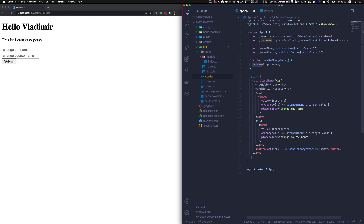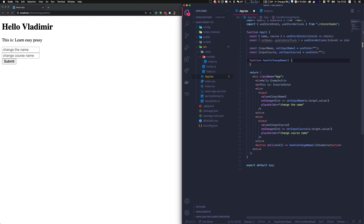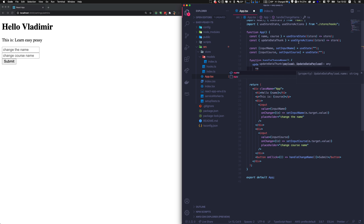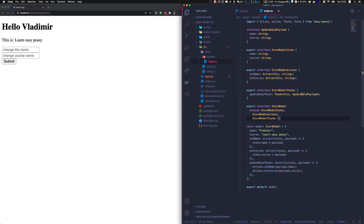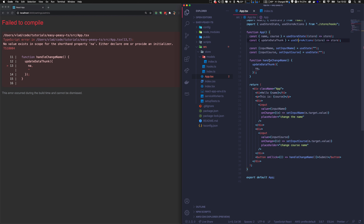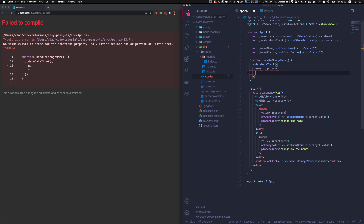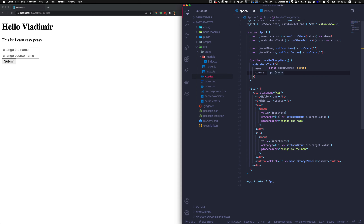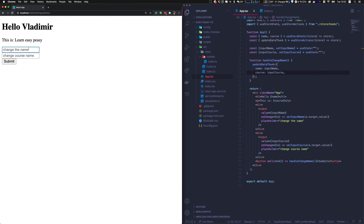Now we have Change Name, Change Course Name fields, and a Submit button. The submit button should no longer call set_name directly — we don't need to expose that. Instead we call update_data_thunk, which expects an interface with name and course. We provide name: inputName and course: inputCourse.